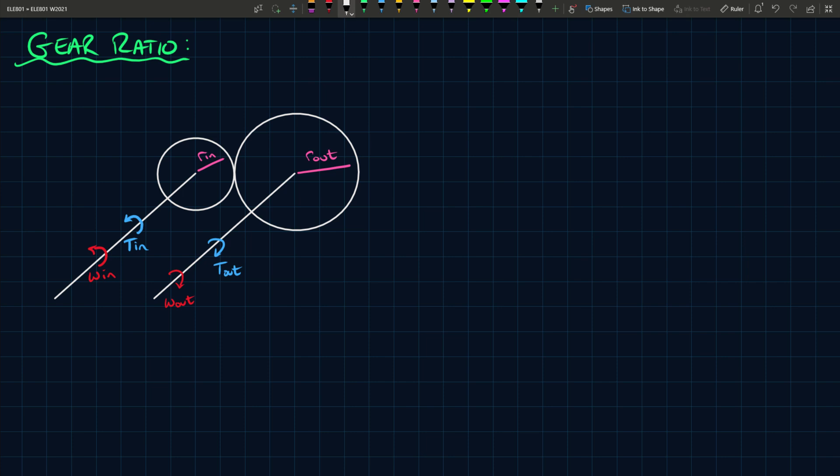So the purpose of a gearbox or the gear in general is essentially it's a torque multiplier or a speed reducer. You can adjust the torque from a source to an output, so an input into an output.